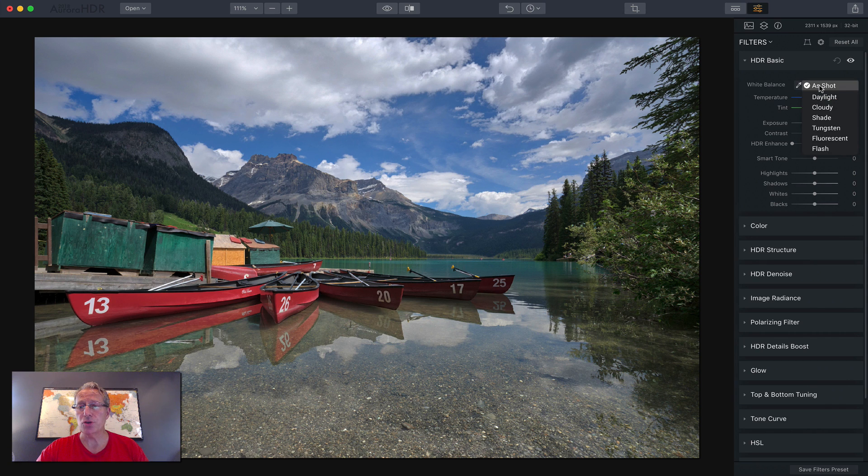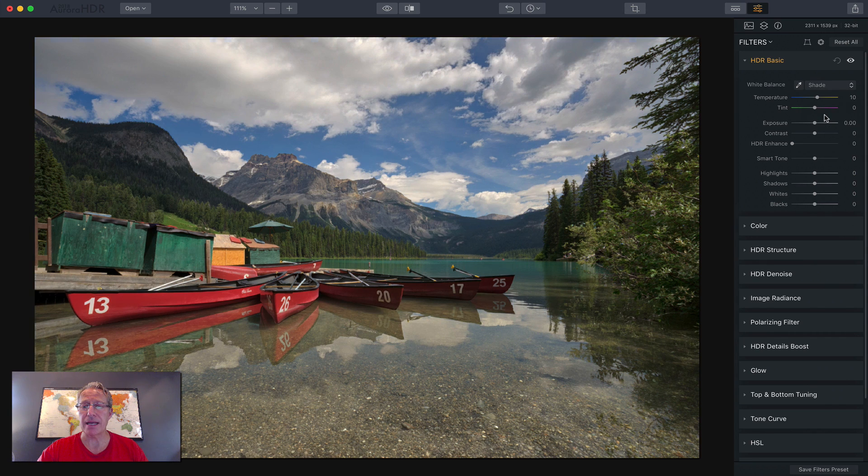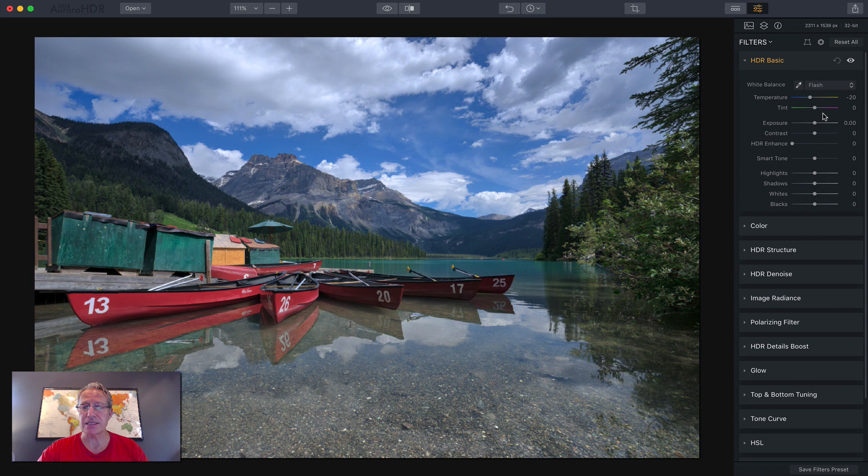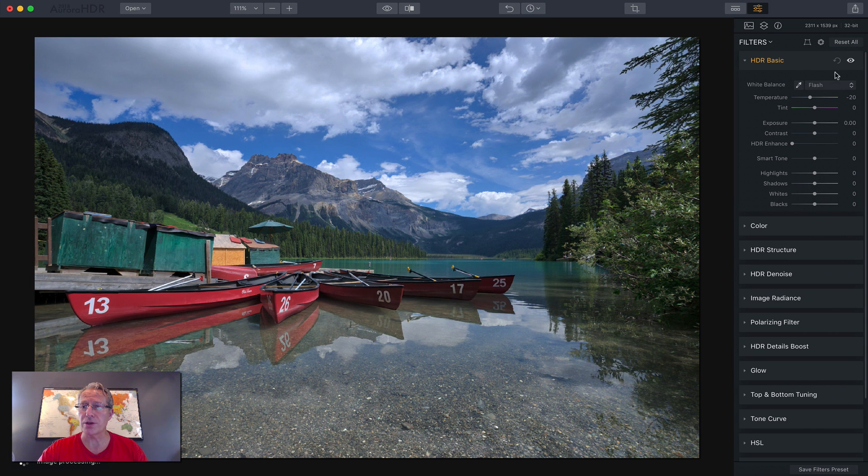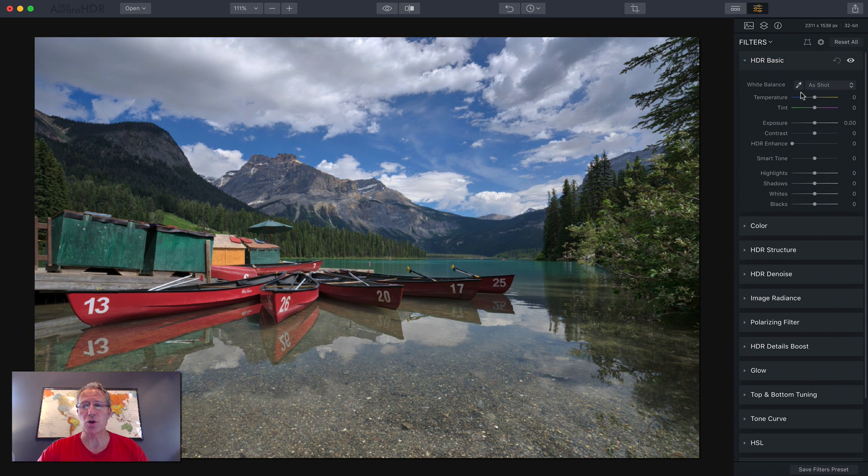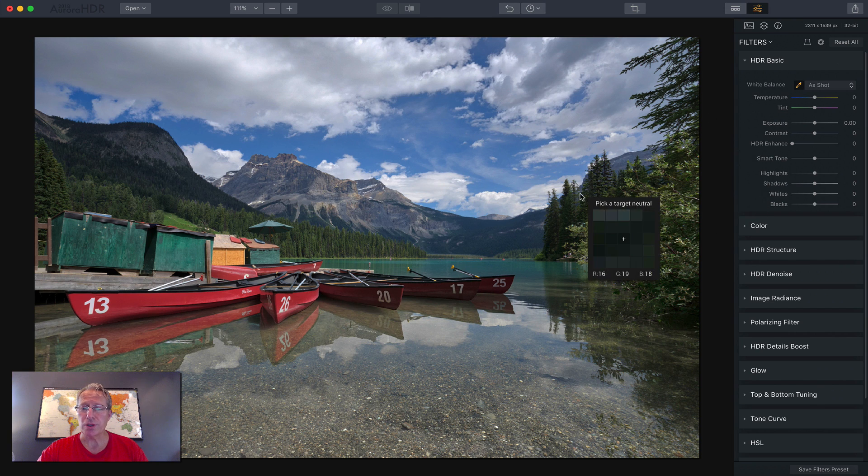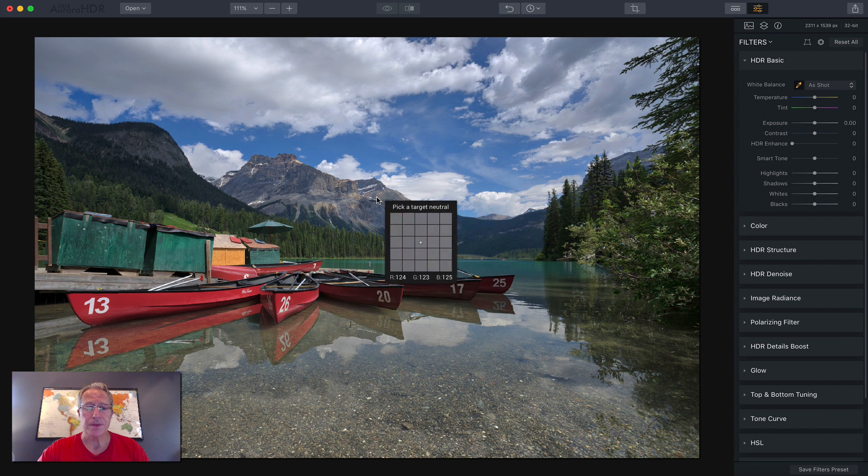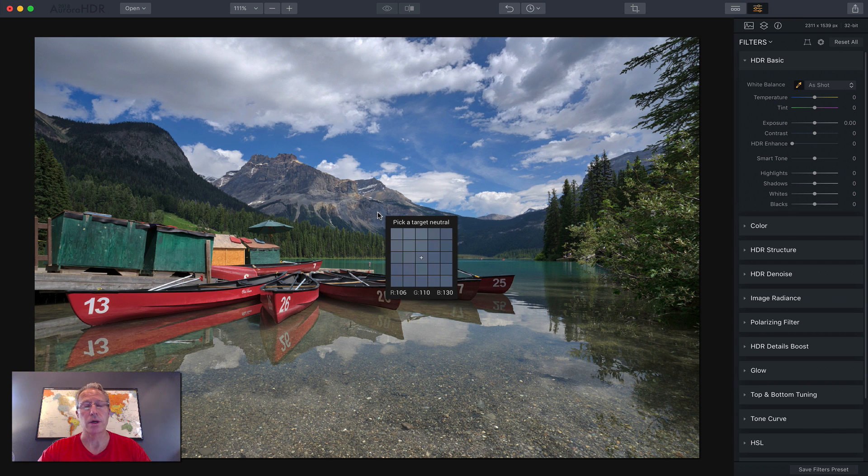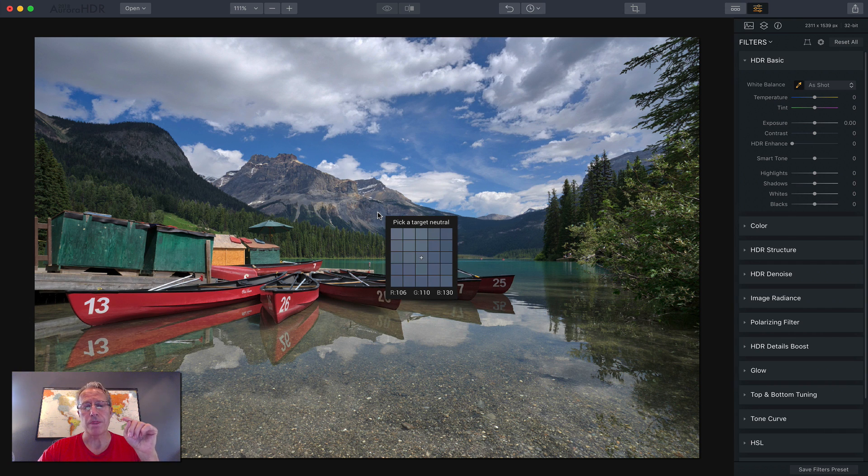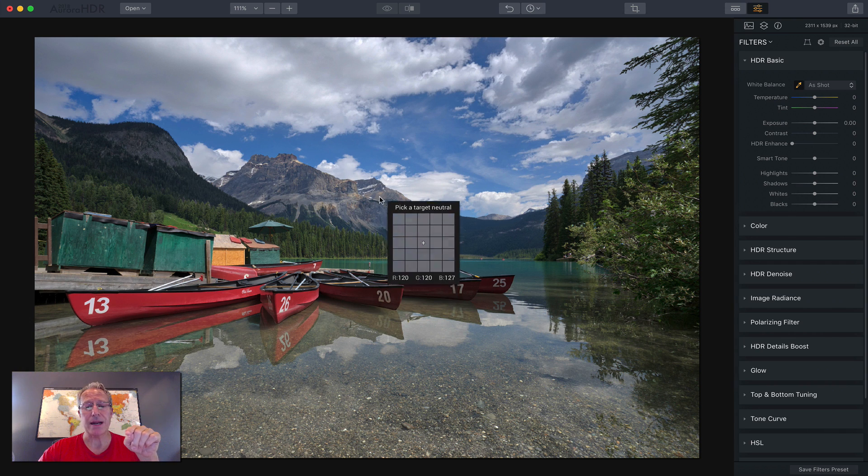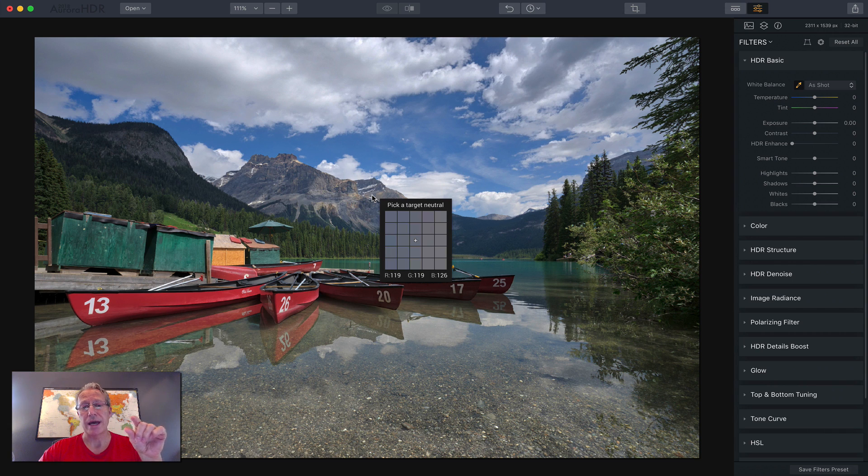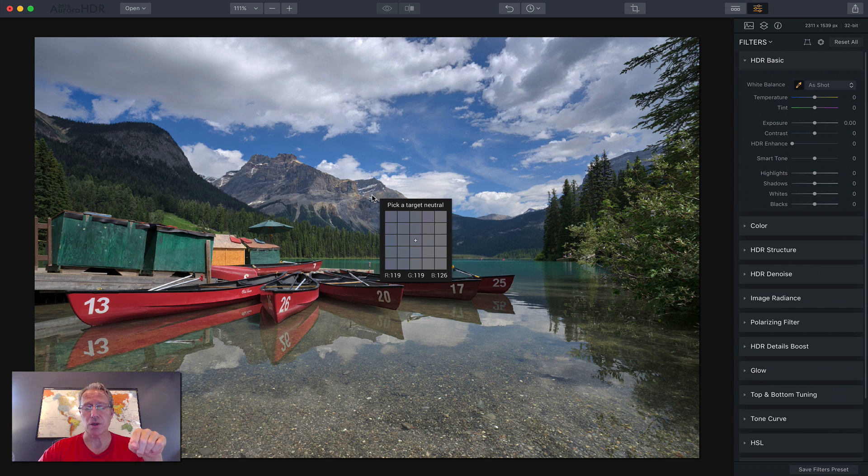White balance, you do have some presets here. You can come in and adjust those accordingly based on these presets if you feel like you want to. I generally don't do that. You can also use an eyedropper. You come over here, you pick basically a target neutral. And what you're doing is you're telling the photo, the spot that I'm about to click is what I consider neutral. And therefore, Mr. Photo, please adjust the white balance accordingly.